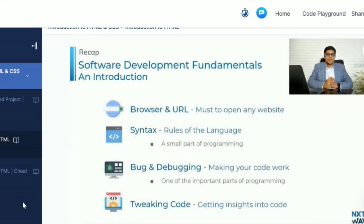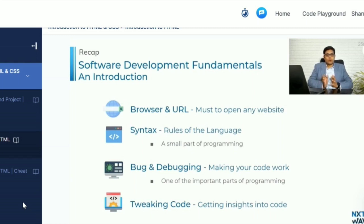We will talk about the syntax. Syntax is the rules of the language. This is programming — a lot of small parts. Syntax will form the foundation of your programming.